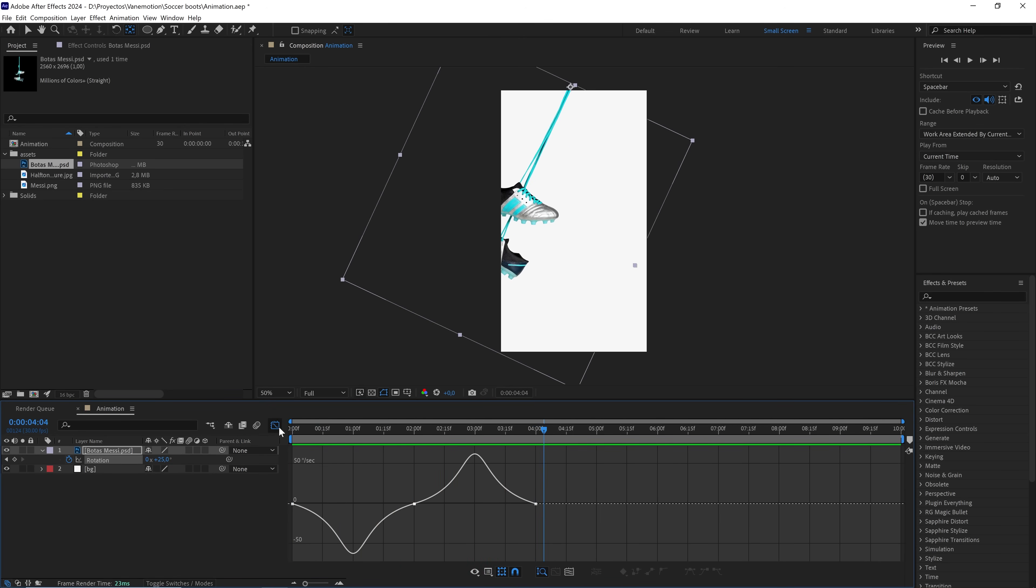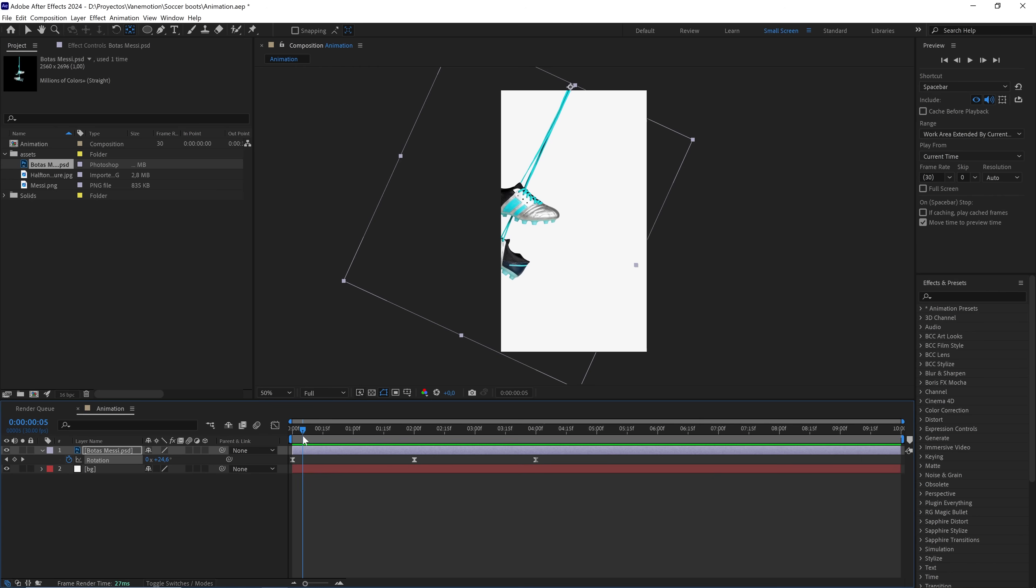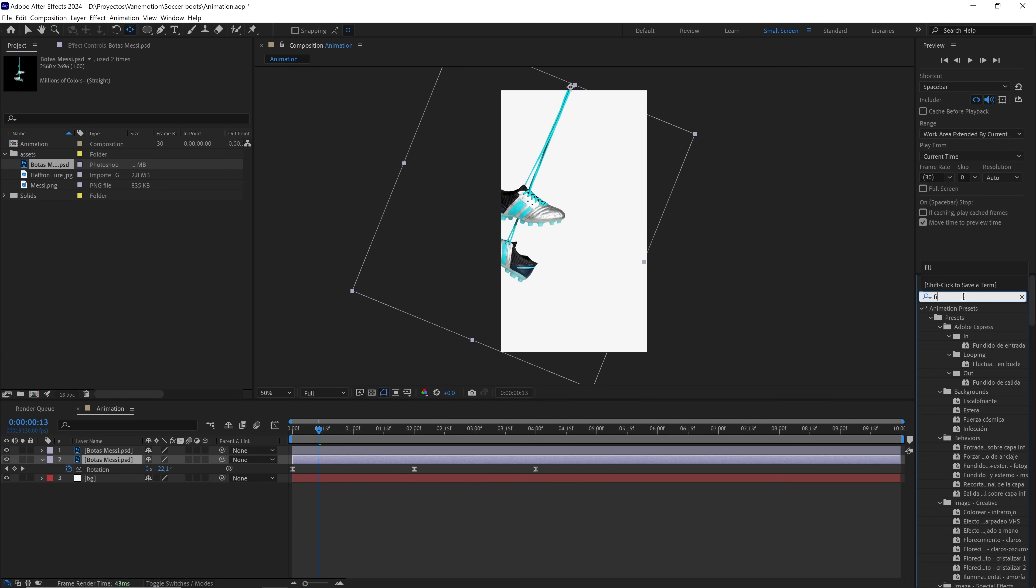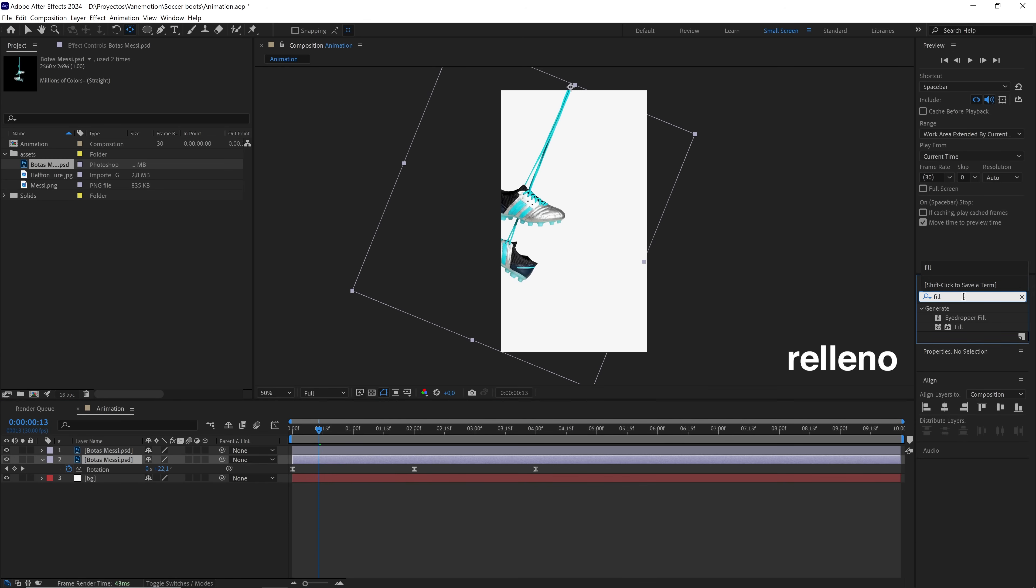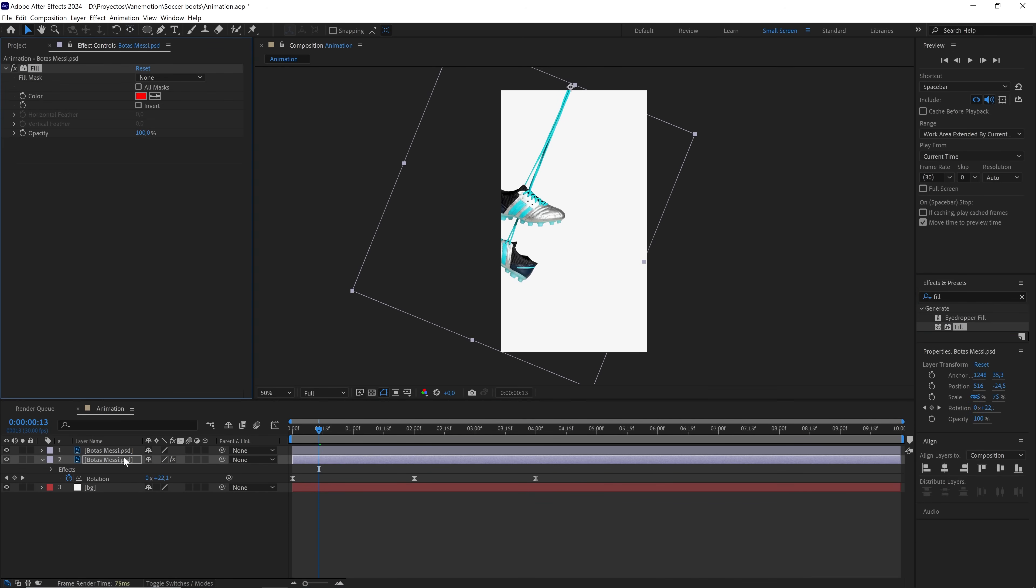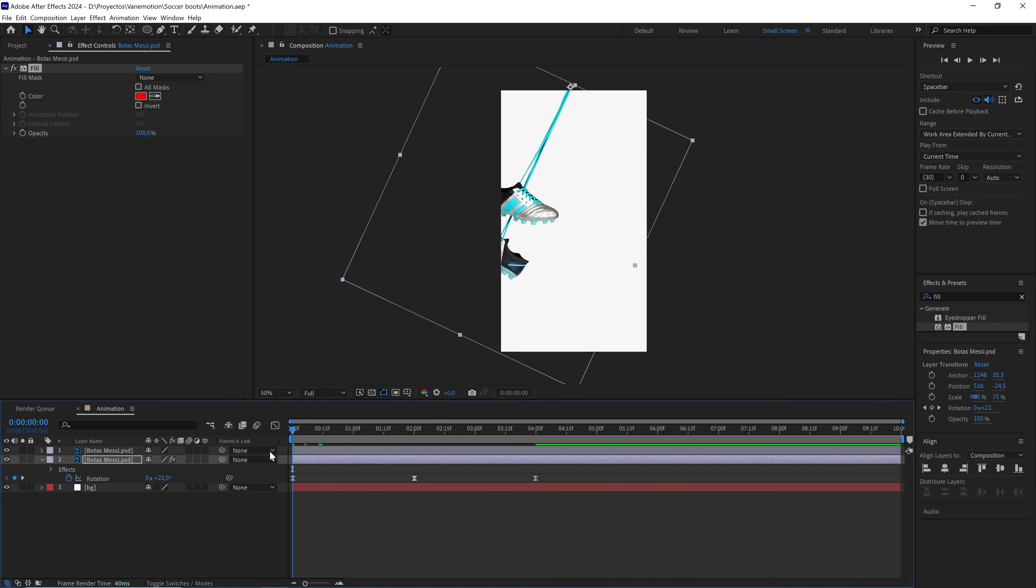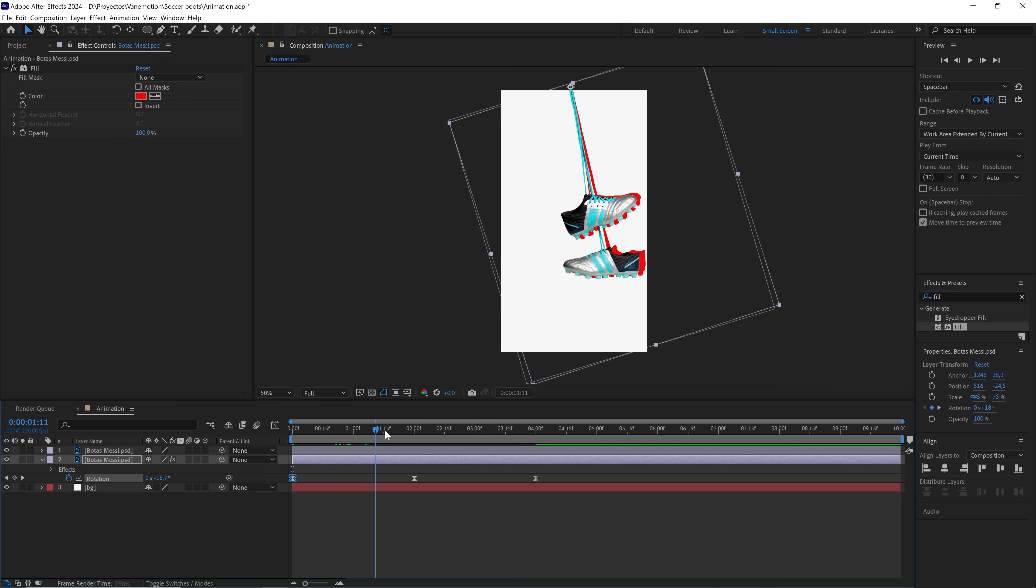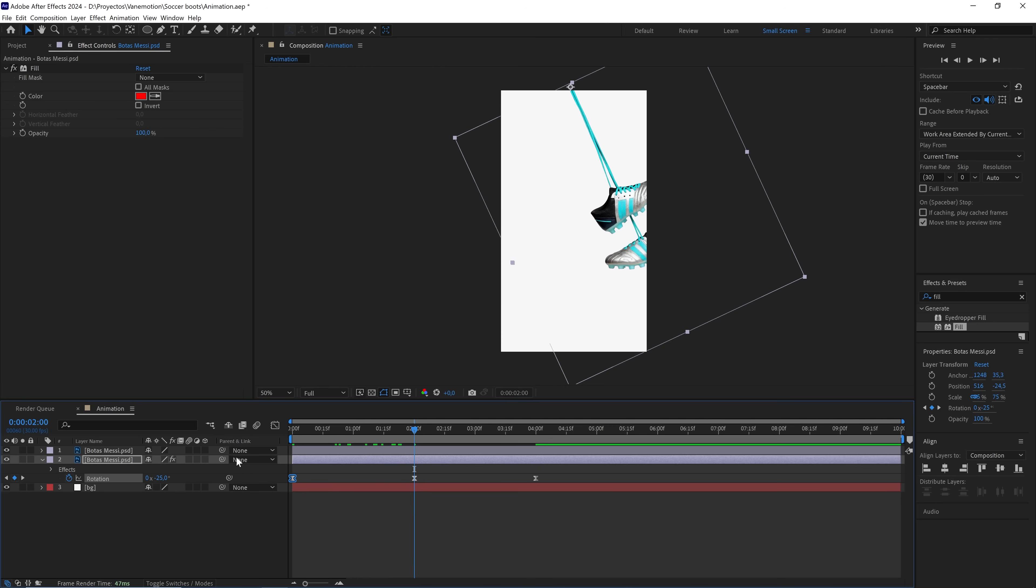We could create the shadow on the soccer cleats with a light, but we'll make it much simpler. We duplicate the layer and add a fill effect to the one below. In this first keyframe, we set the rotation to minus 18 degrees. Here, minus 18.